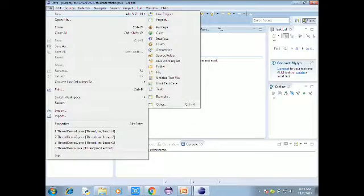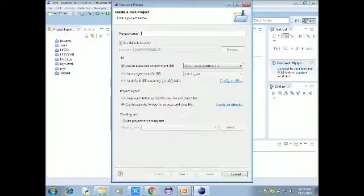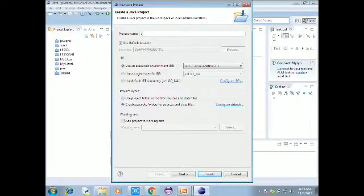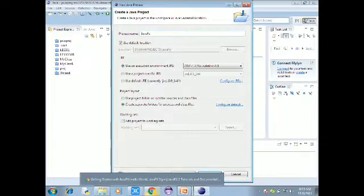Create a new JavaFX project. Click finish to complete the project creation.